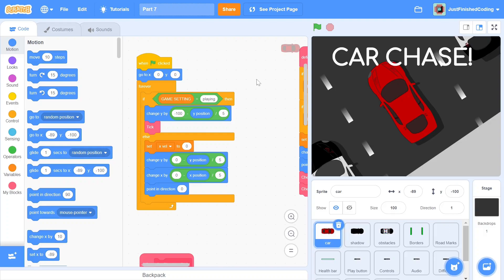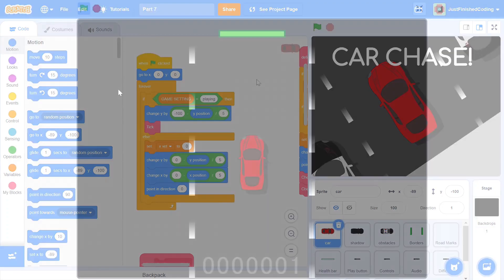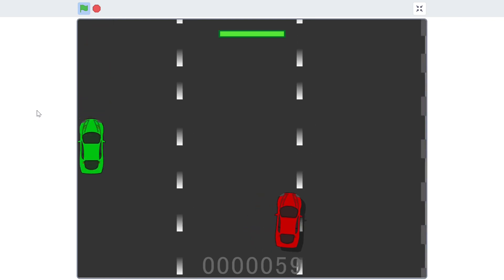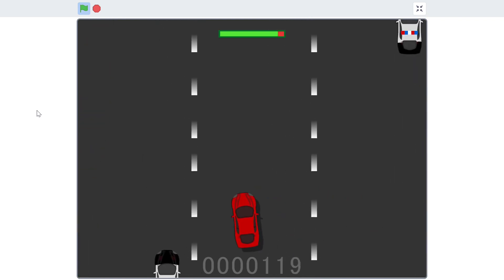Hello everyone and welcome back to Just Finished Coding. My name is Sriram and this is the 7th part of the car chase series. In case you haven't watched parts 1 to 6, there will be a card for you right here. Now before I proceed, I do want to congratulate you for making it all the way, as this will be the last and final video in this series. By the end, you will have the health bar ready along with the sound effects.